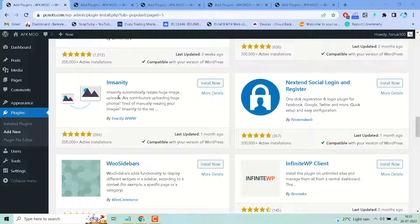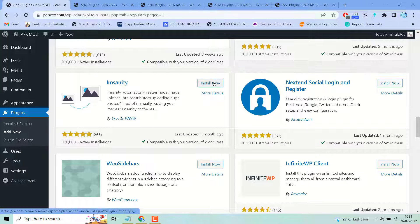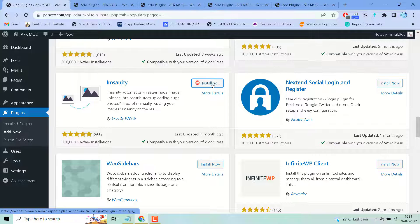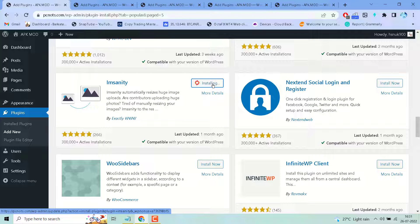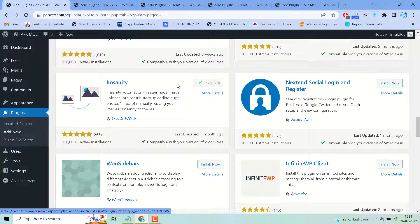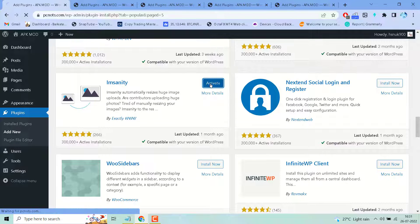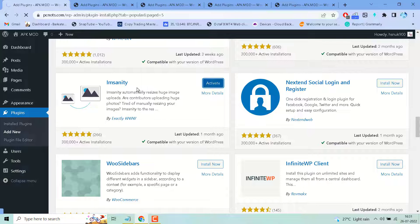Our contributors uploading huge photos instead of manually resizing your images. You have to install and activate it. It will resize your old images which you upload on your WordPress without manually resizing each photo.